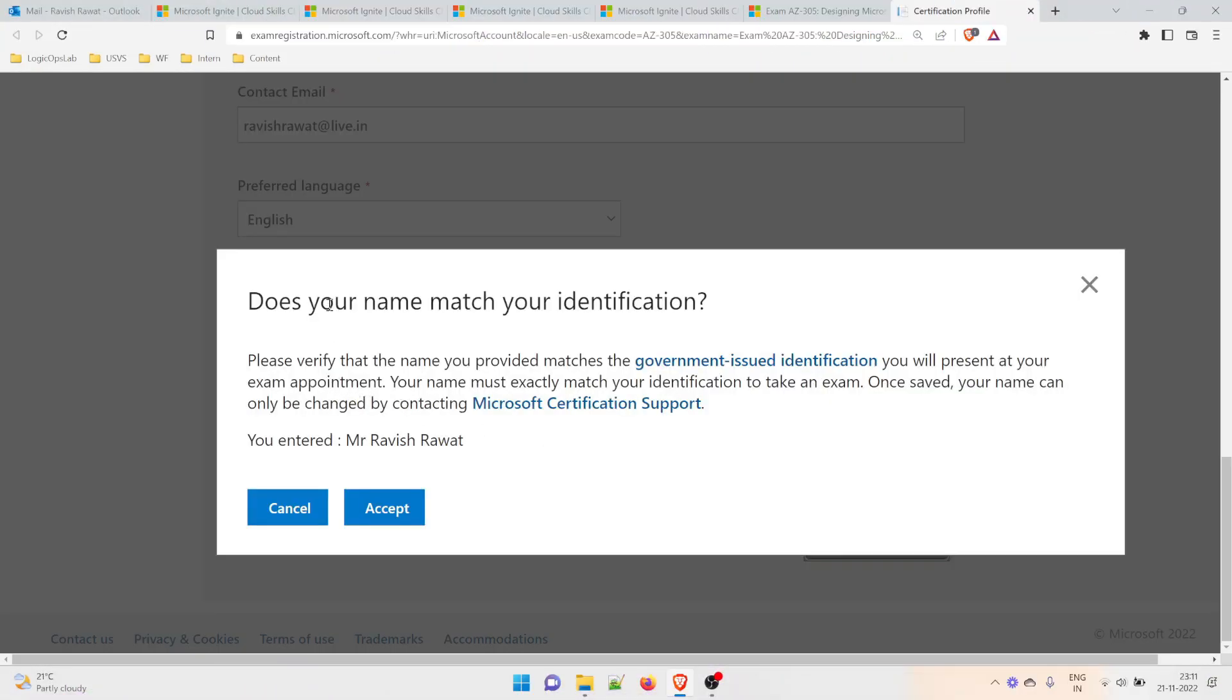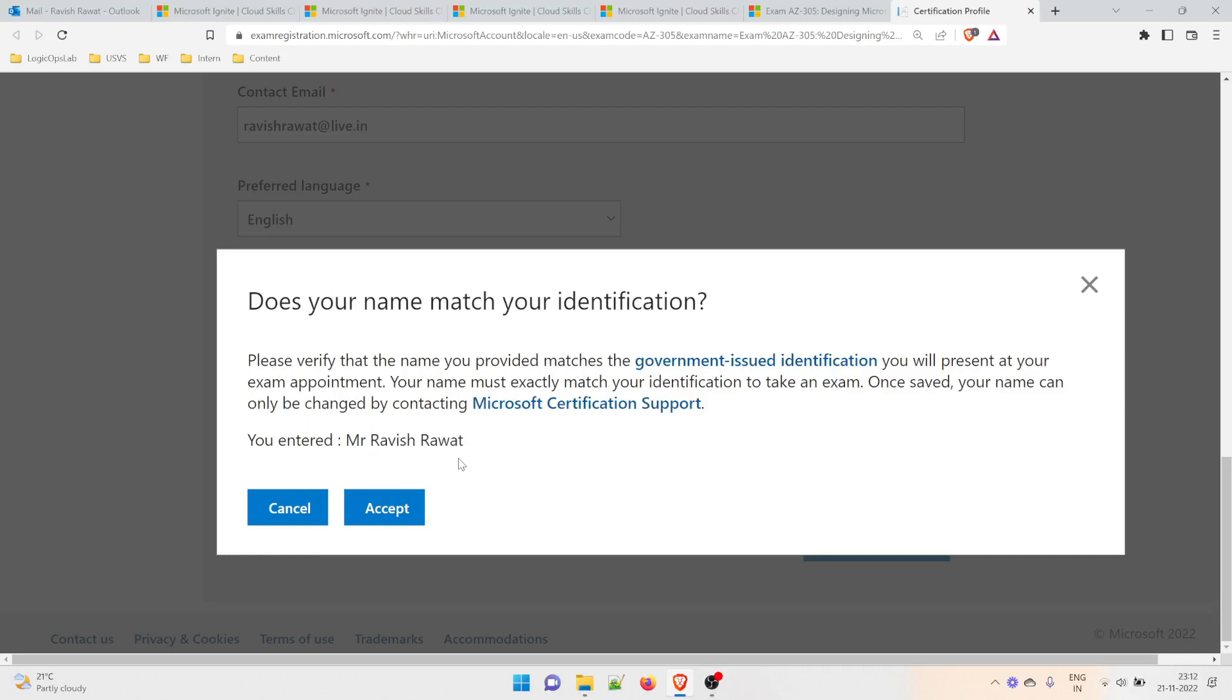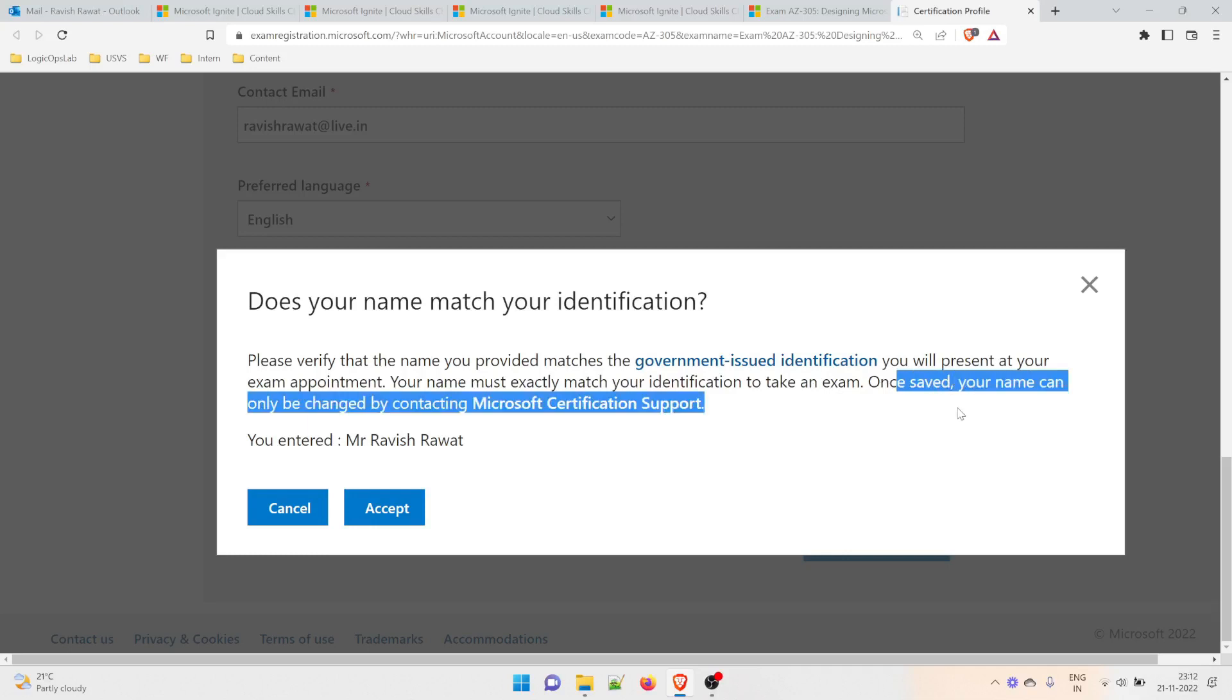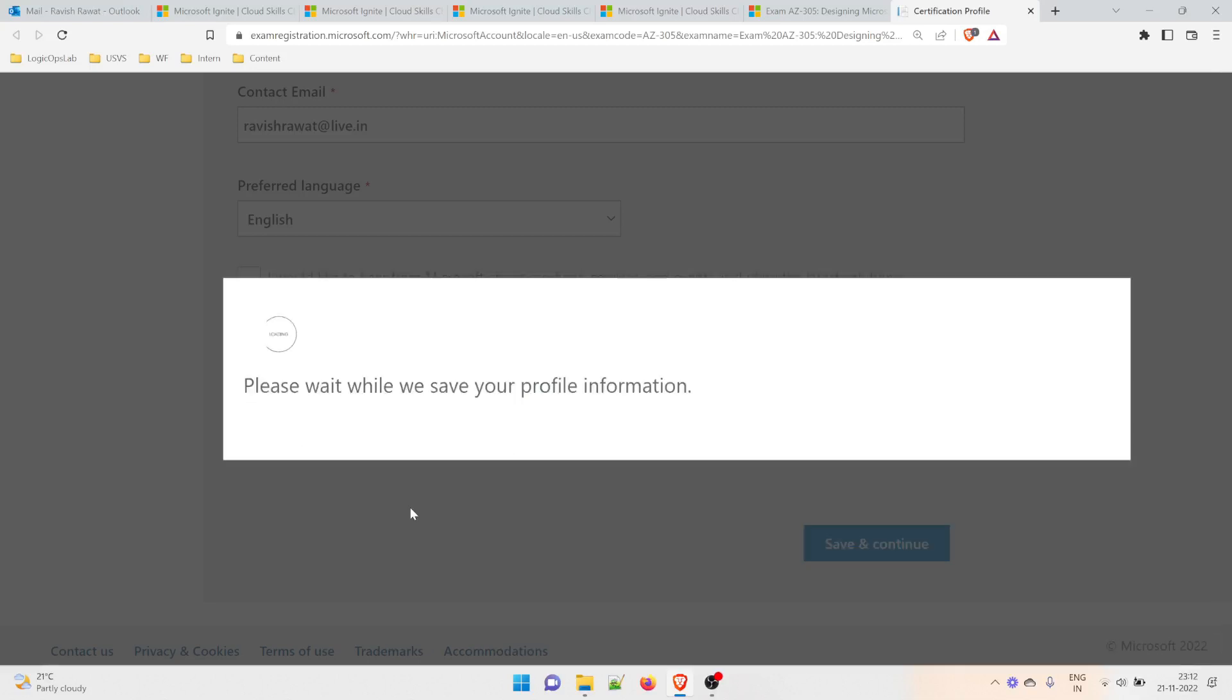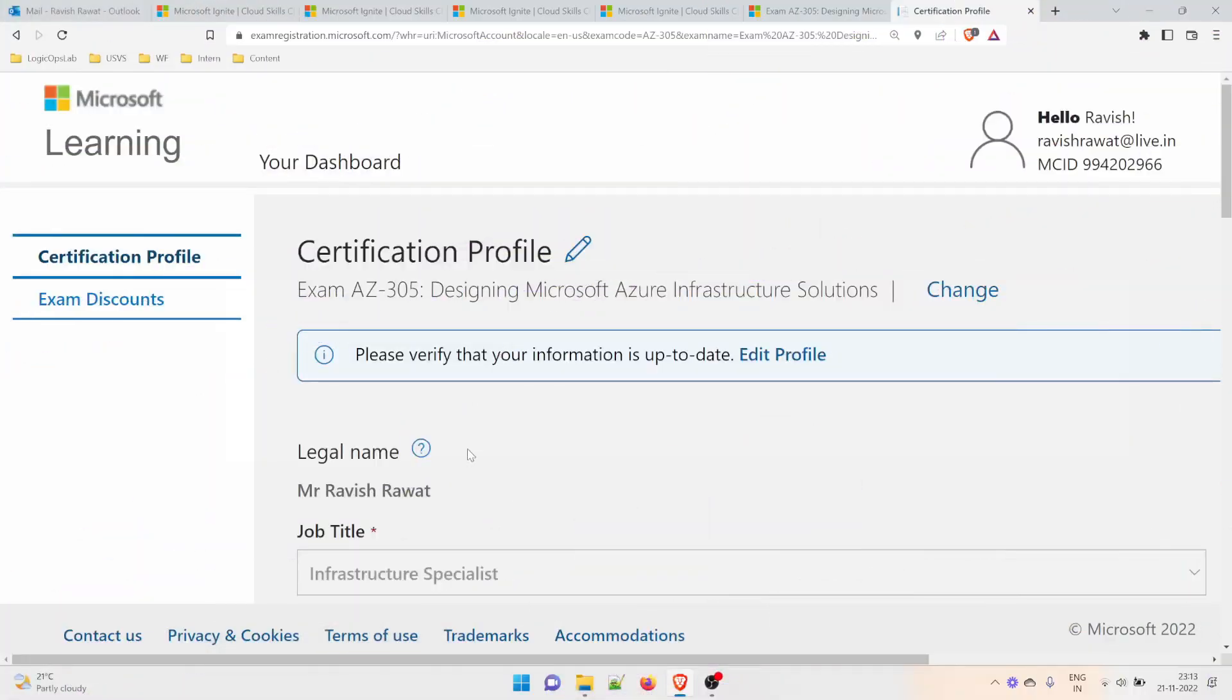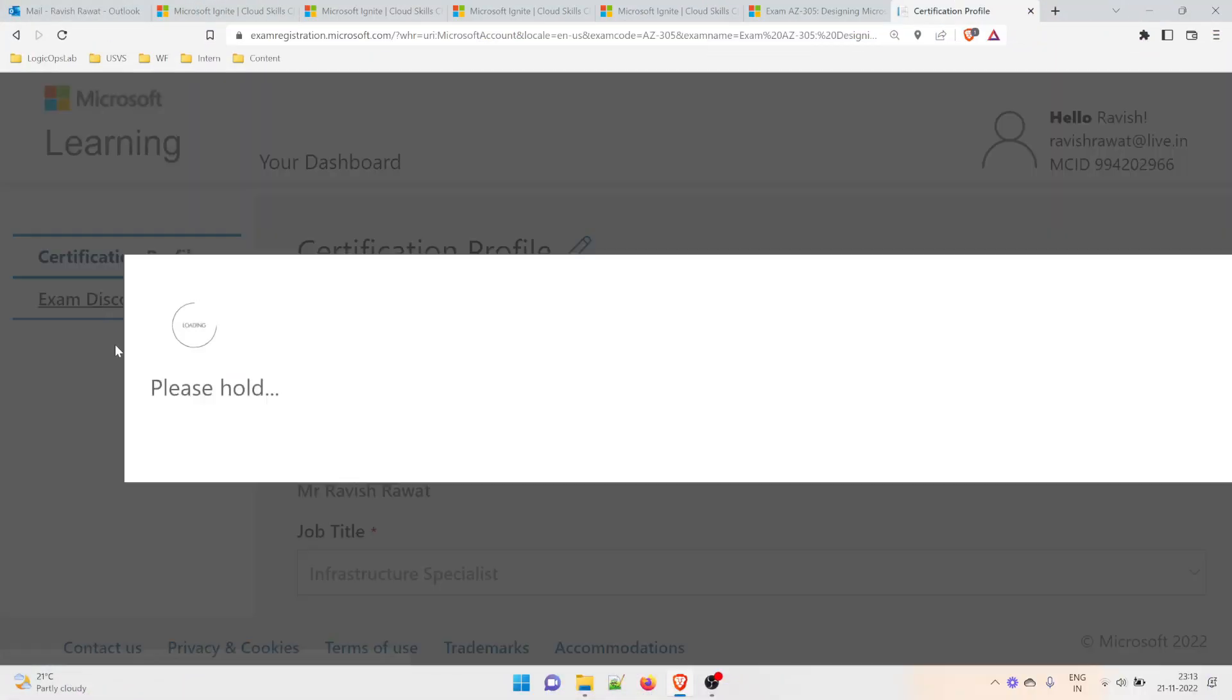Once done, click 'Save and Continue.' It will ask: 'Does your name match your identification?' Whatever name you've given should match your government ID—passport, social security number, Aadhaar card if you're in India, or any other proof. This is my name. Once saved, your name can only be changed by contacting Microsoft Certification Support. Take this step very carefully. Click 'Accept' and it will save your profile information.